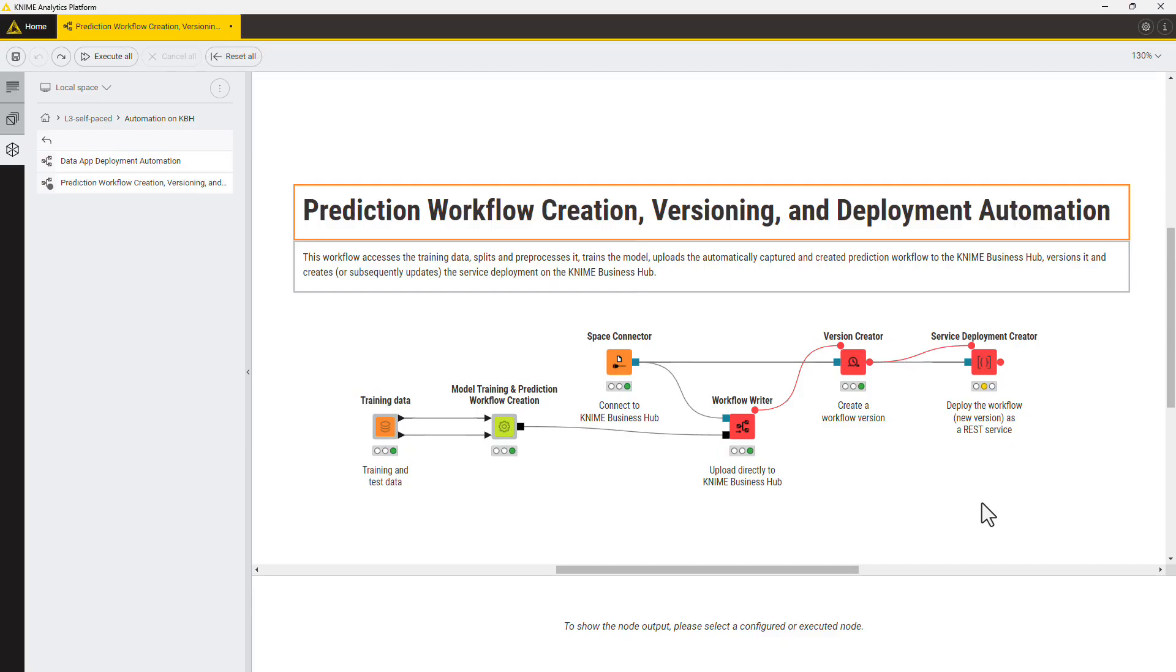You can create or update a service deployment from a workflow using the Service Deployment Creator node.